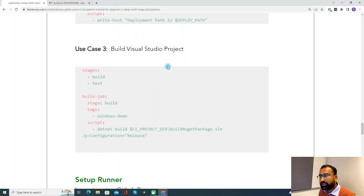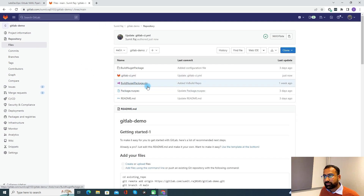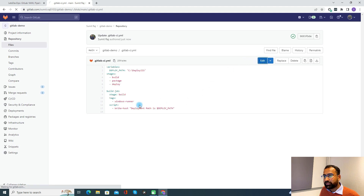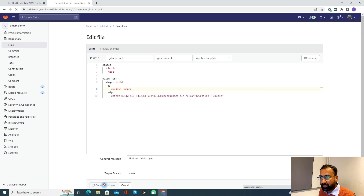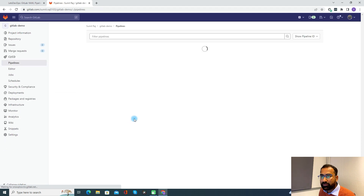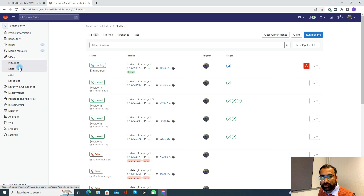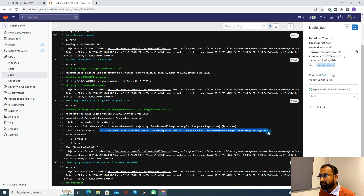Coming to use case three, where we need to build a Visual Studio project. It's simple — we just need to define the stage and under the script we just need to use dotnet. I already have a sample project with a Visual Studio solution file. The only thing I need to change is the tag. If you notice, this is one of the built-in variables — the CI project directory — under which we have the solution file. It will build this solution file with the configuration of release. One thing to make sure: whenever you use a GitLab runner, that runner should have Visual Studio installed, then only it will build the Visual Studio project. Currently it is running — and it got succeeded. The DLL got generated.